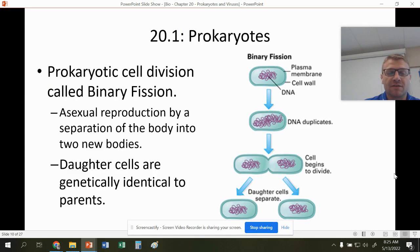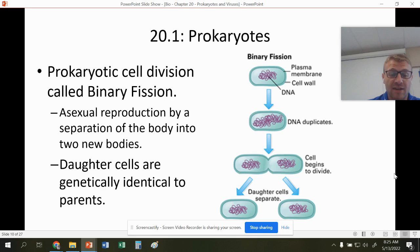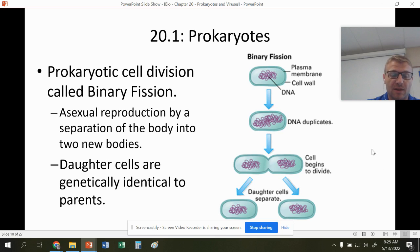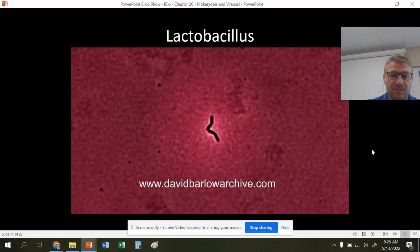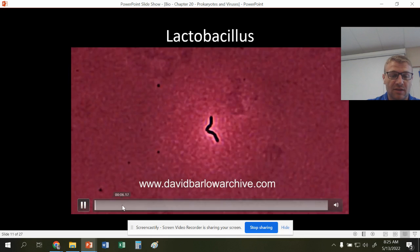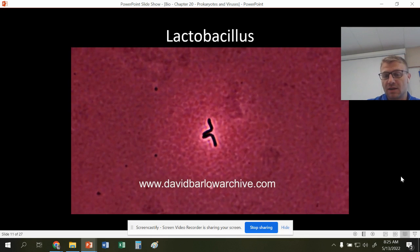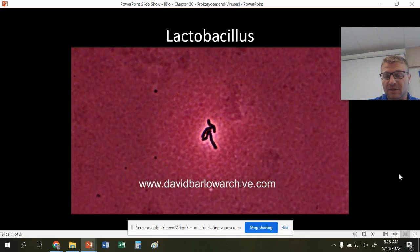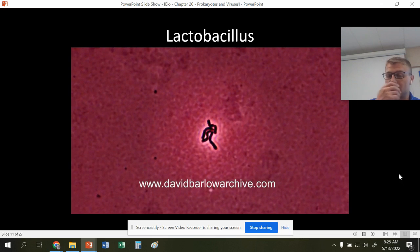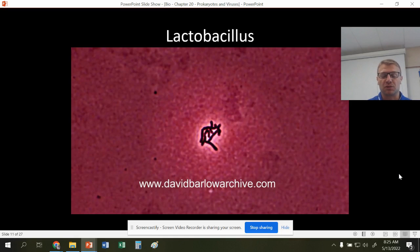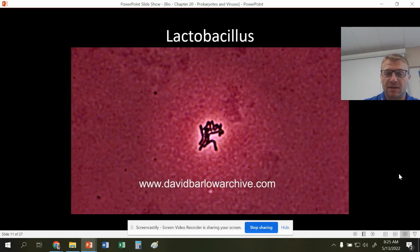Prokaryotes divide by something called binary fission, which is asexual reproduction. They double their DNA and then split. The daughter cells are genetically identical to the parent cells. You can see the DNA being doubled and then the cells splitting in real time. What you're going to see is exponential growth with this bacteria.